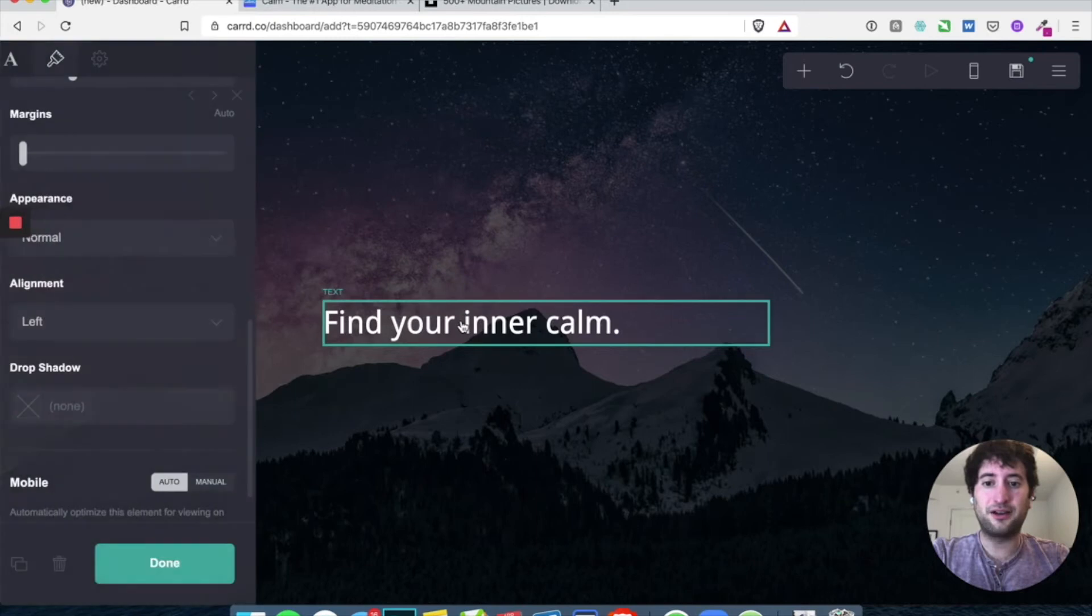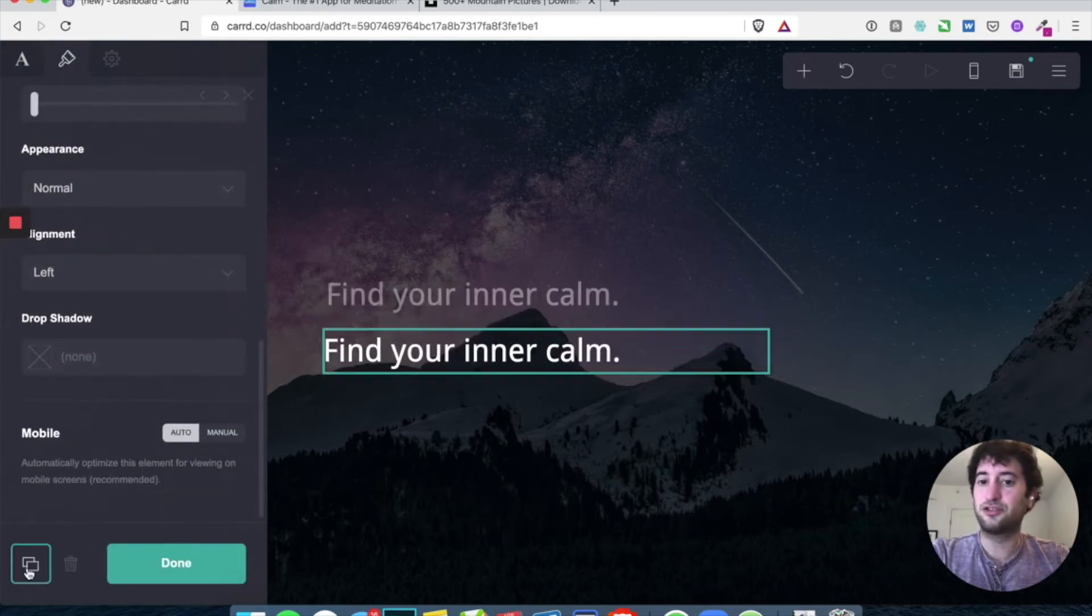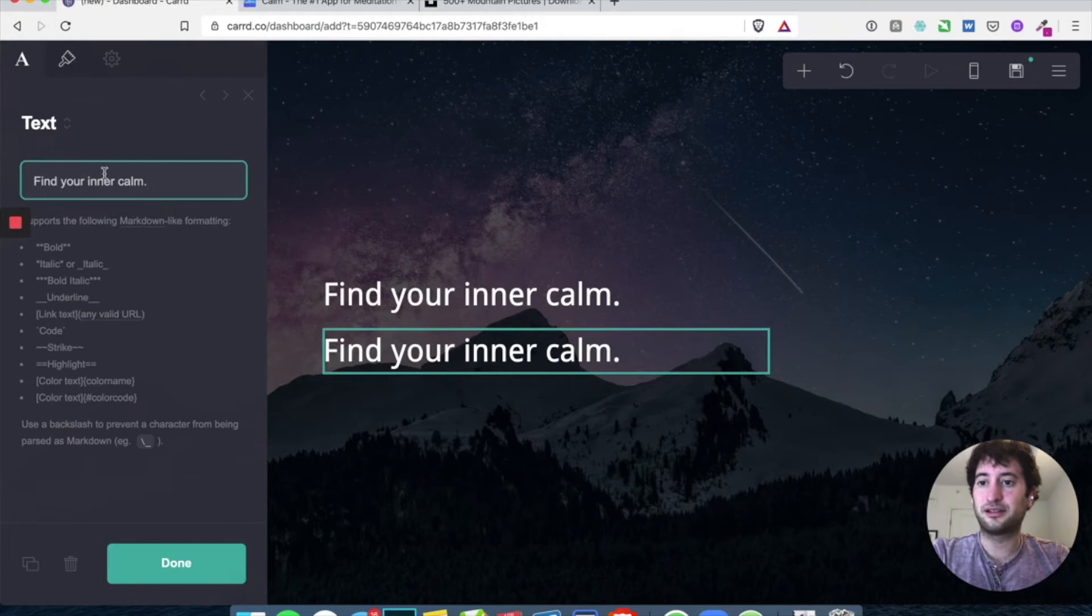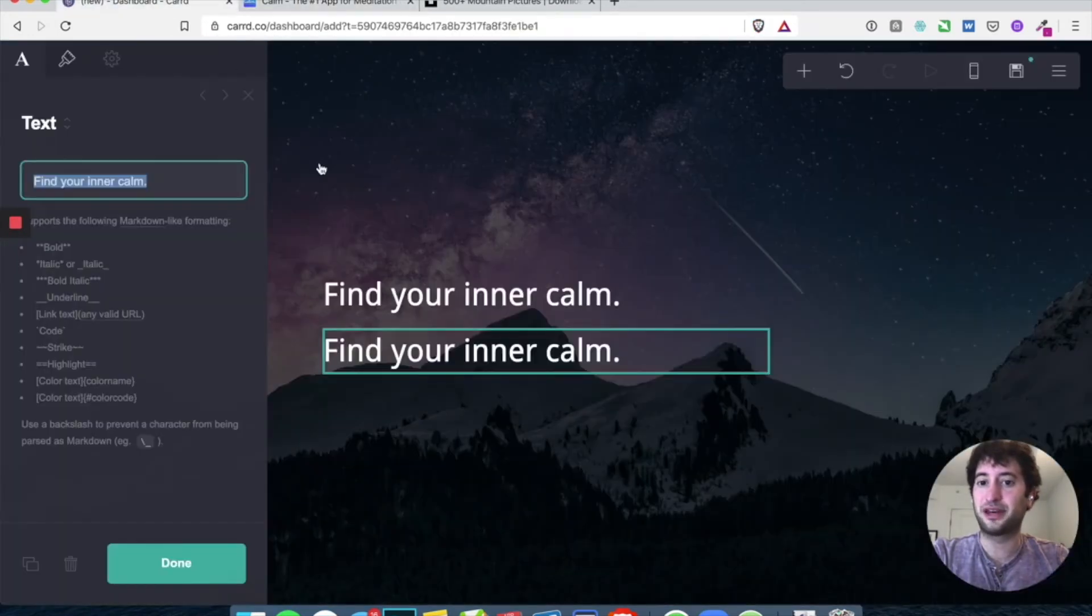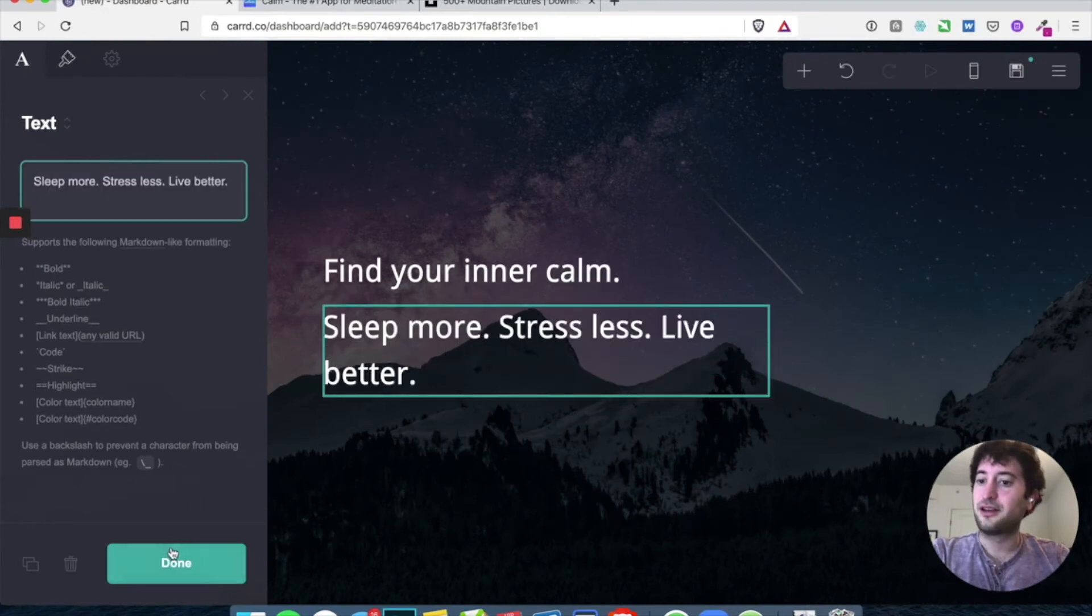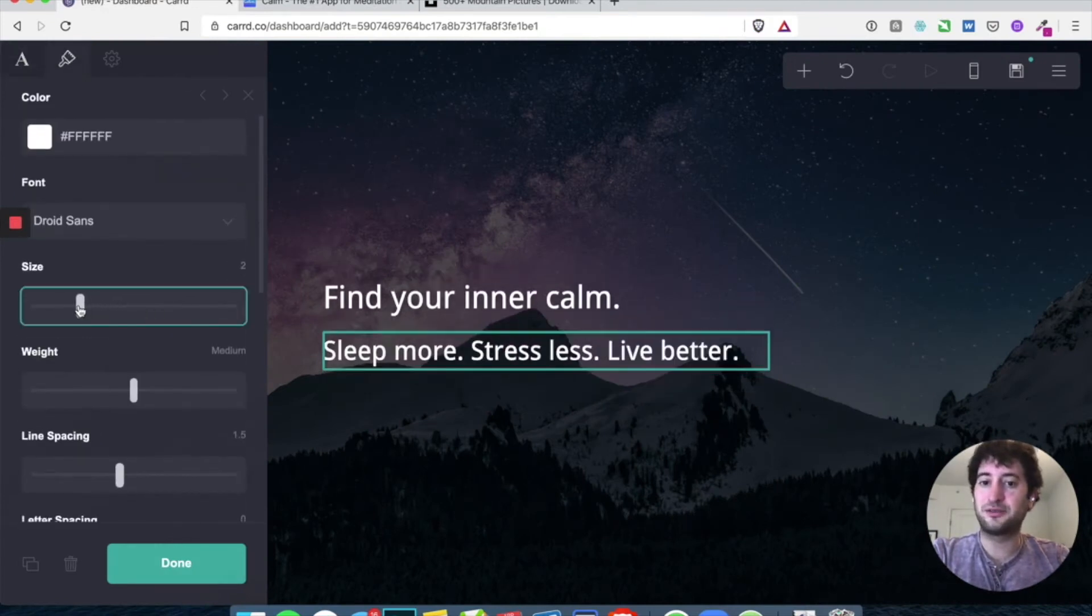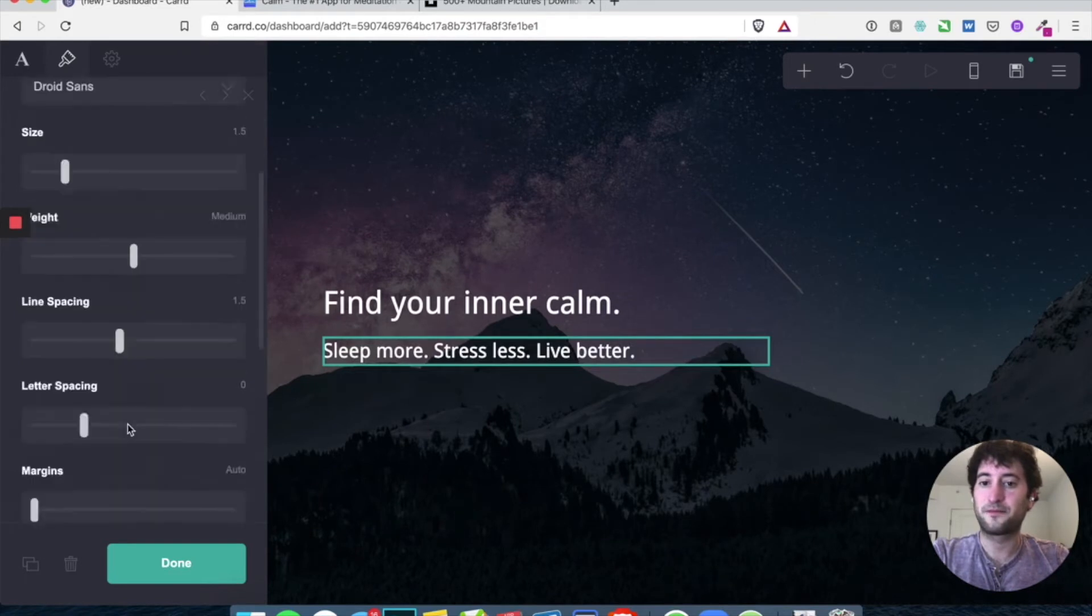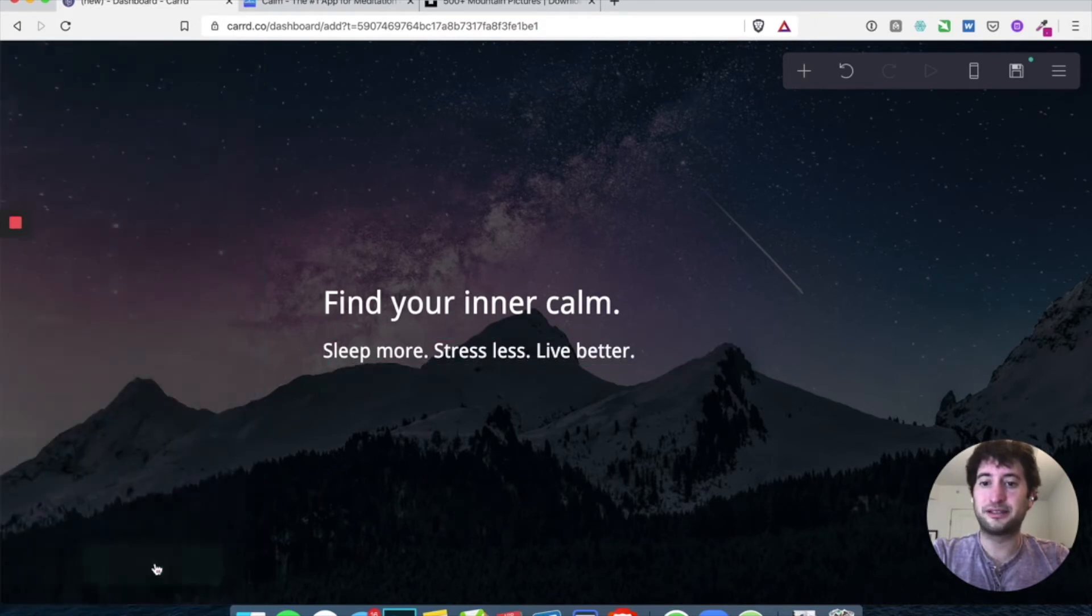Awesome. And now let's go click on this text. Let's duplicate it. And then let's add more text here. Let's see what calm does sleep more stress less live better. So let's copy that over. And let's edit the size to be smaller. And let's hit done.